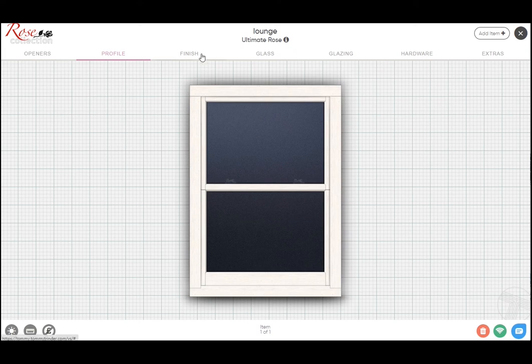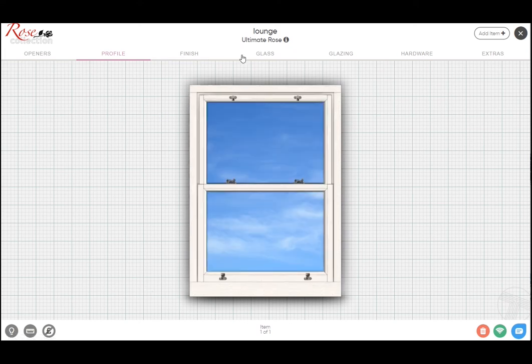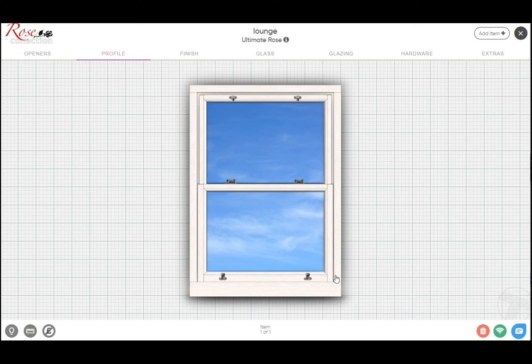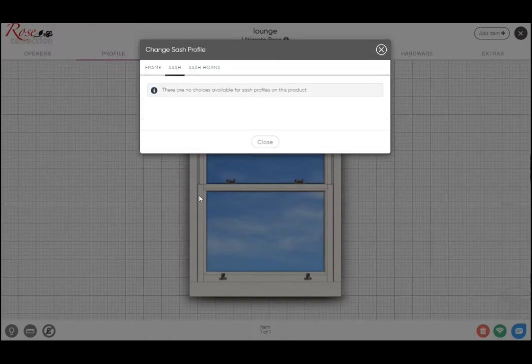Now one of the other features that you'll know from the Ultimate 3 is the staff bead. So again, looking at the inside of the window, you see currently this just has the brush pile line that you see between the sash and frame. But by just clicking on this detail here, you will see that we have the option here of staff beads.